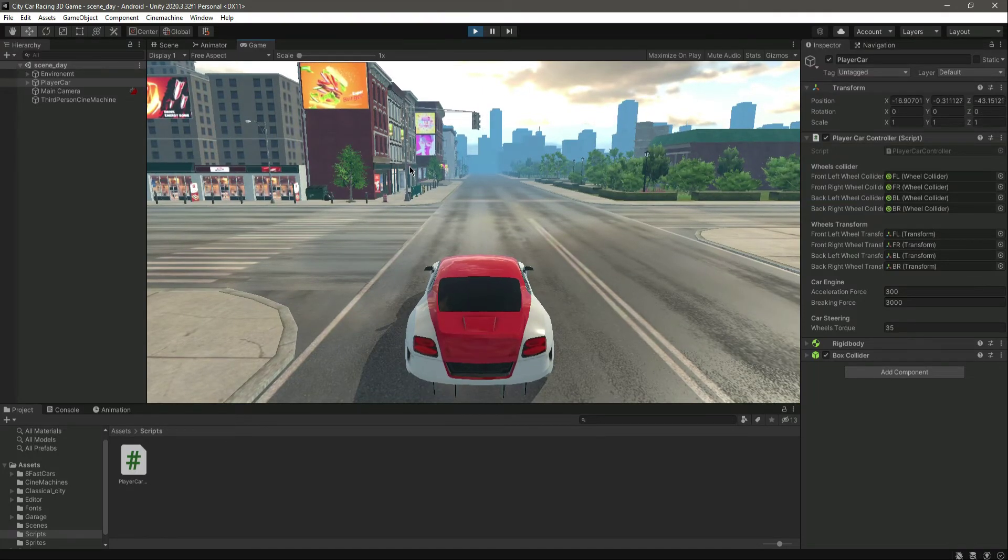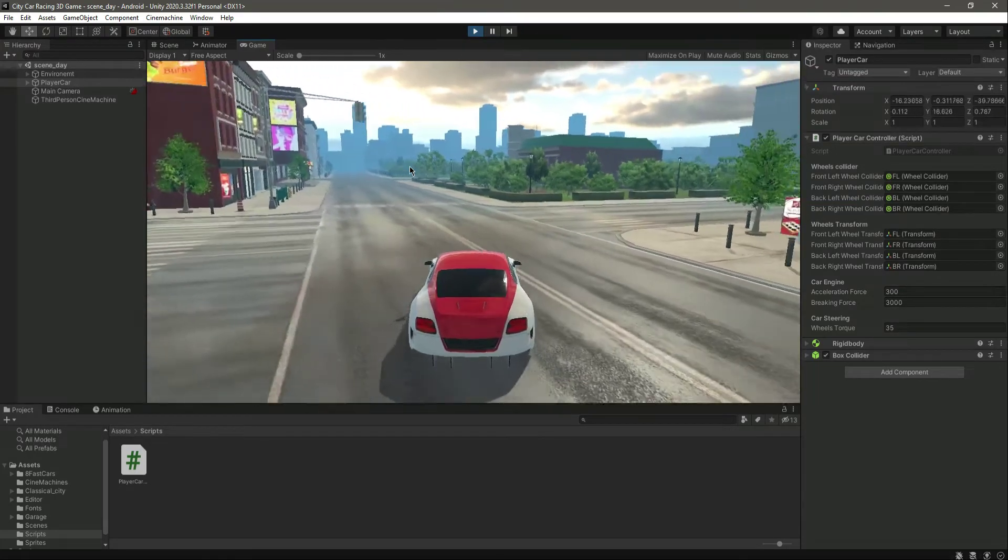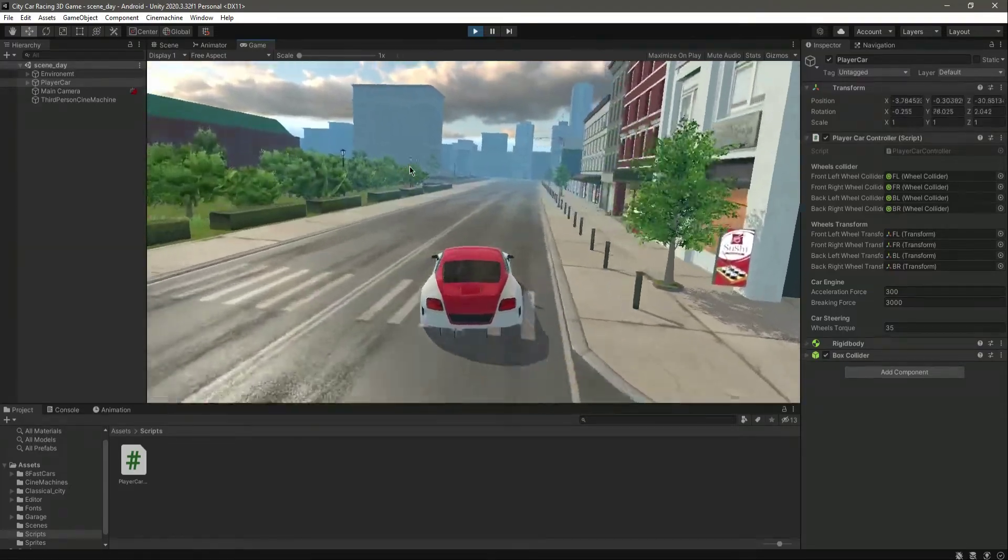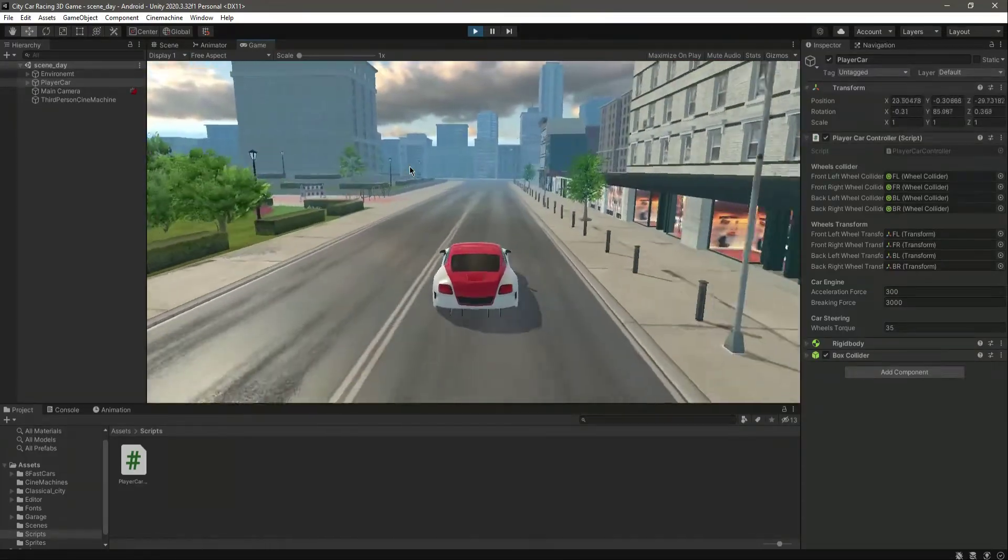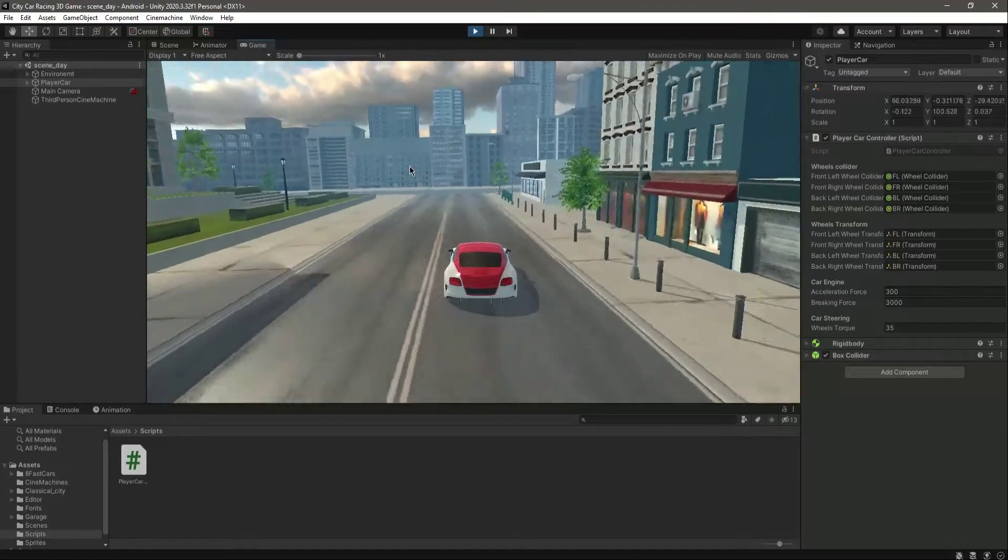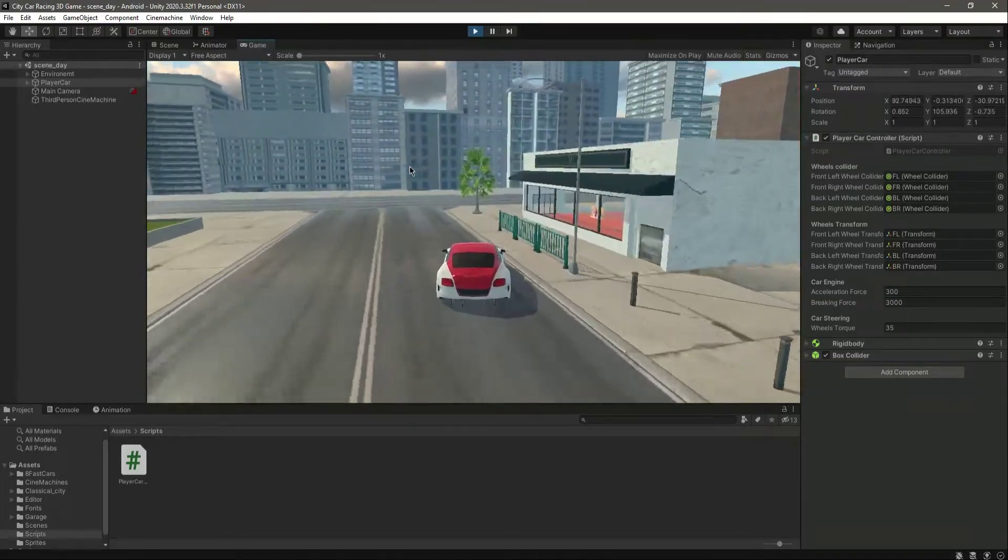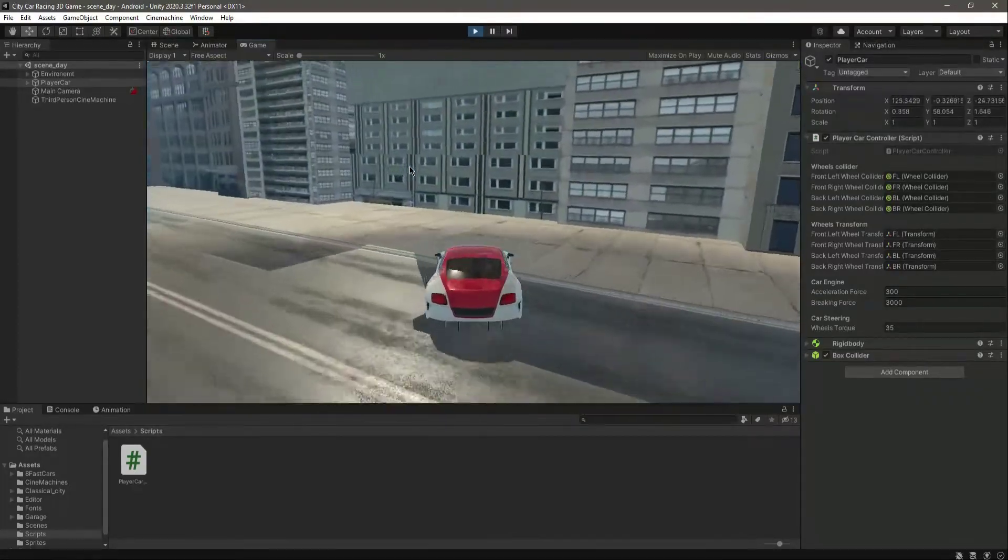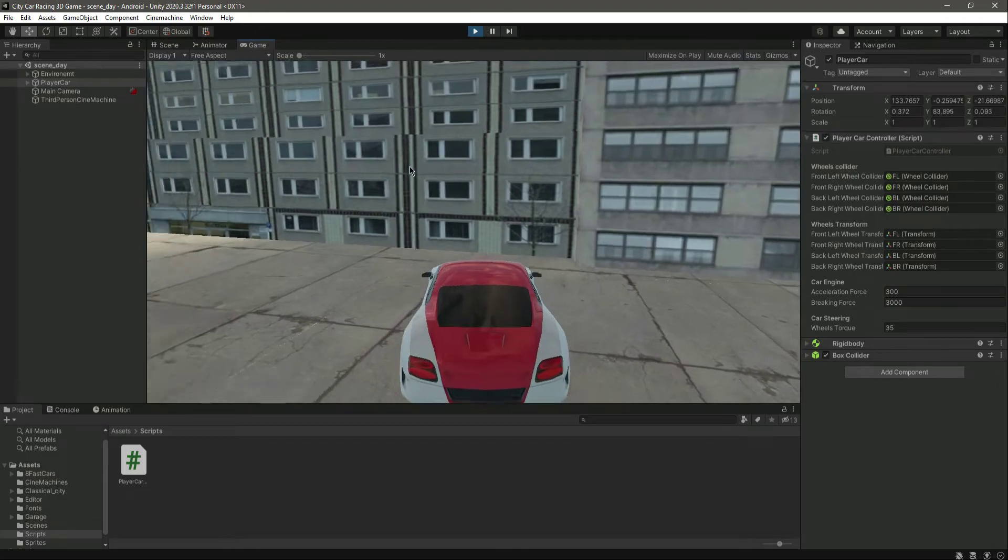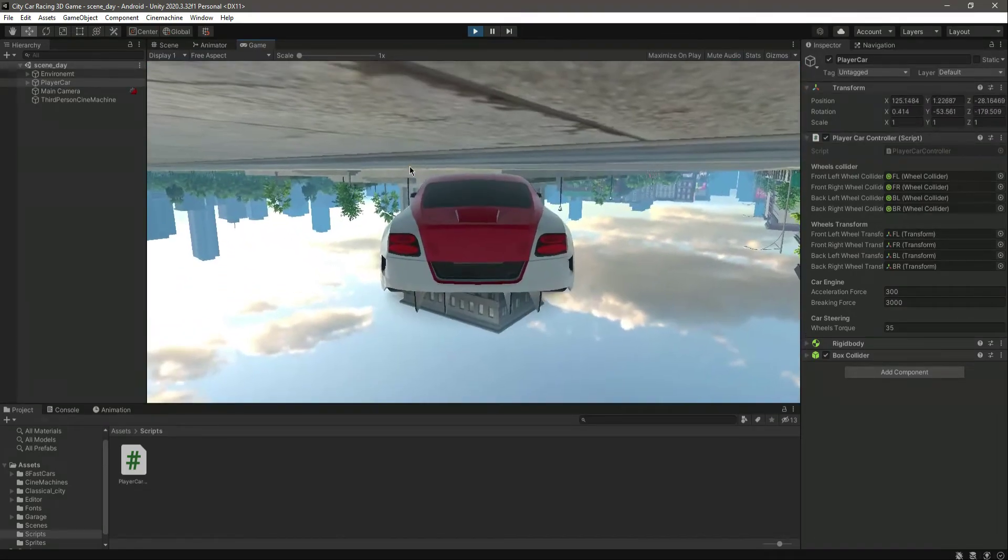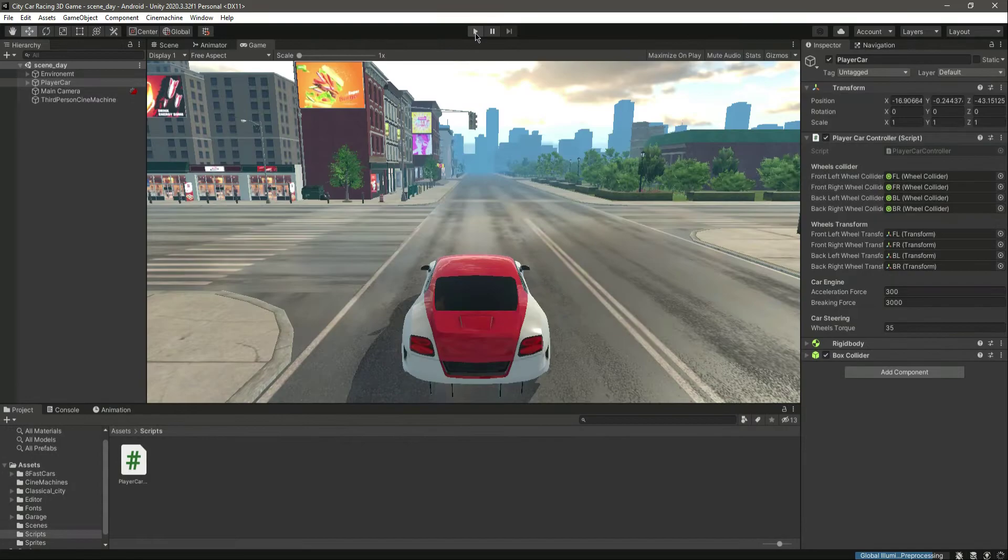And now when we play the game, as you can see, now we can move forward. And if you want to turn to the right side, as you can see, it is turning to the right side. And as you can see, the physics are similar to the sports car physics.